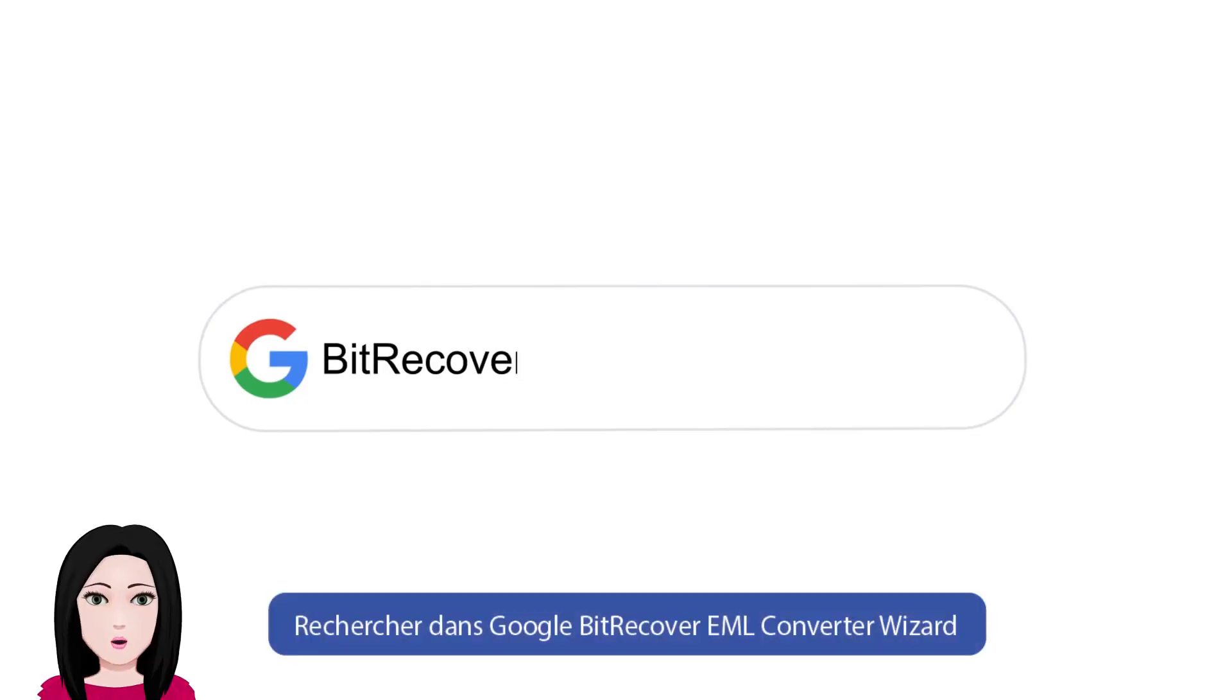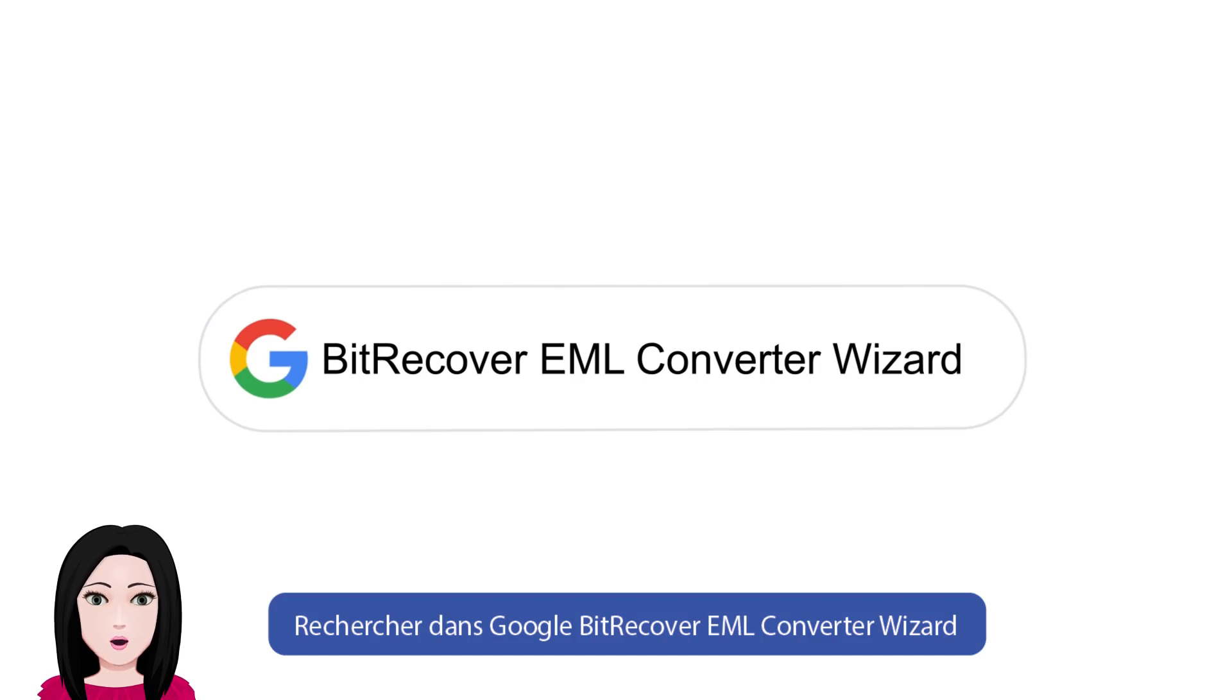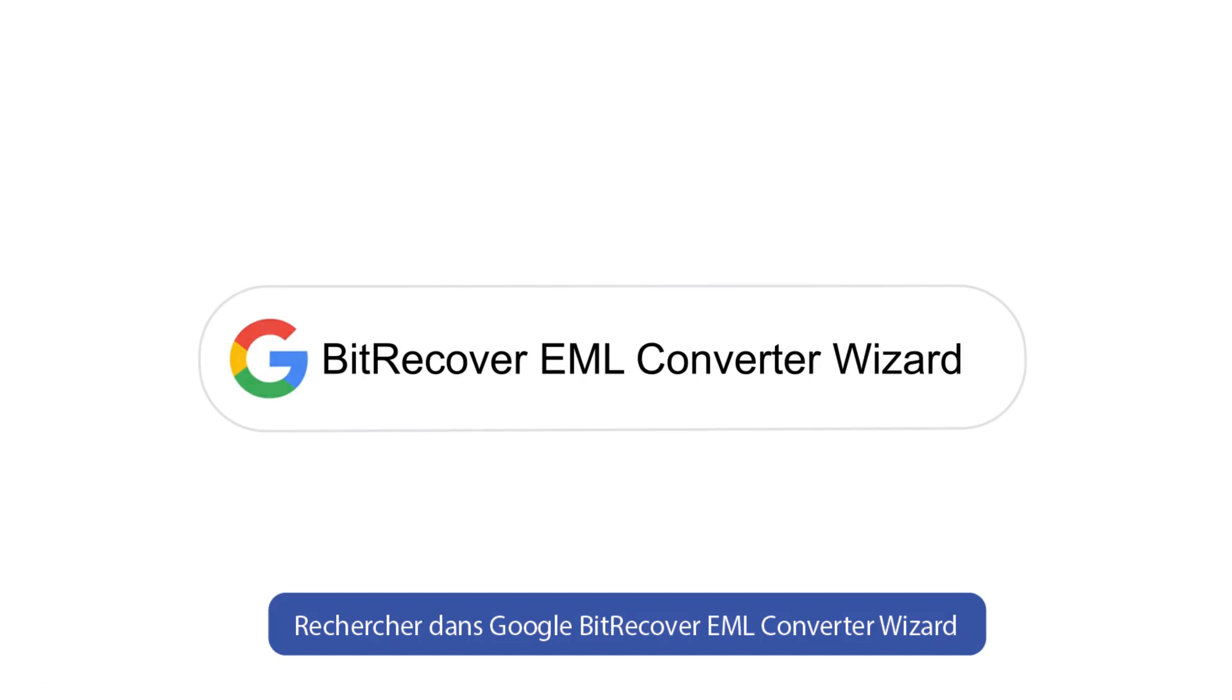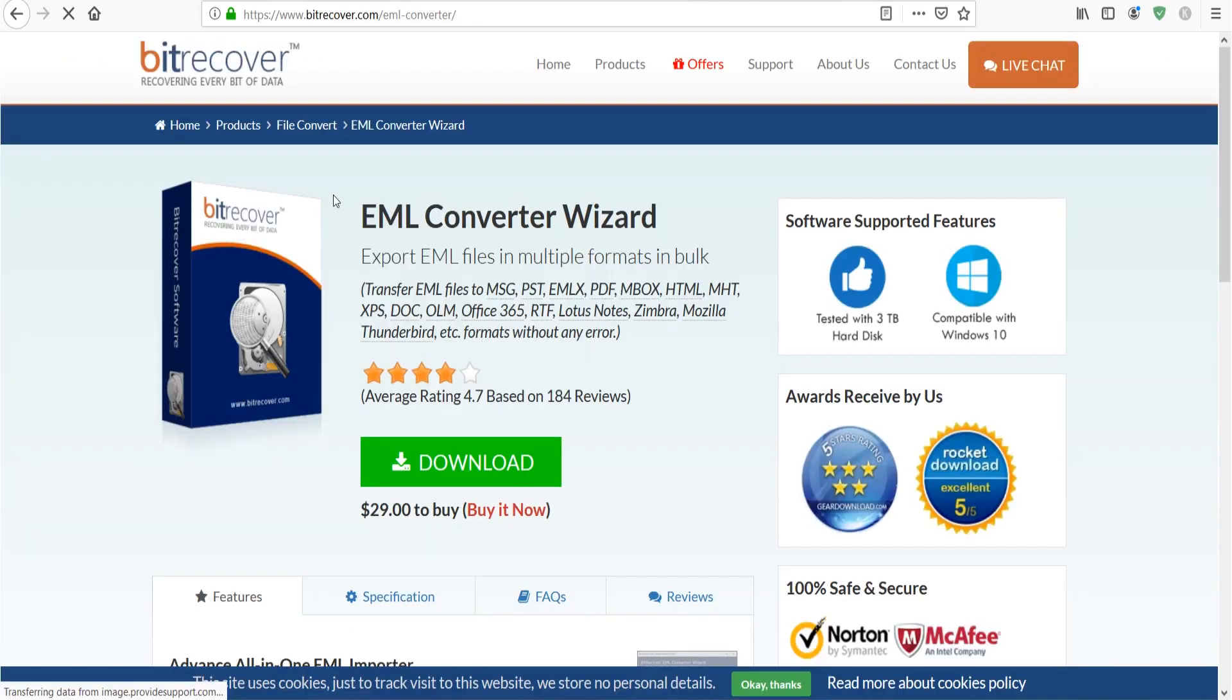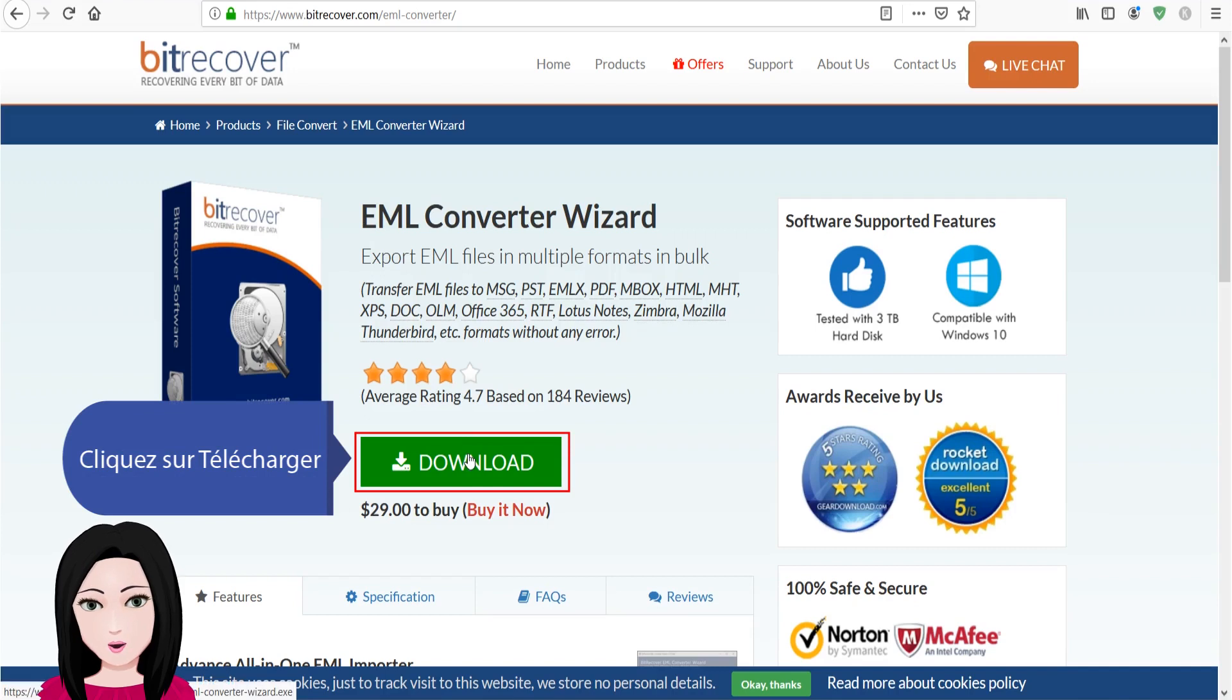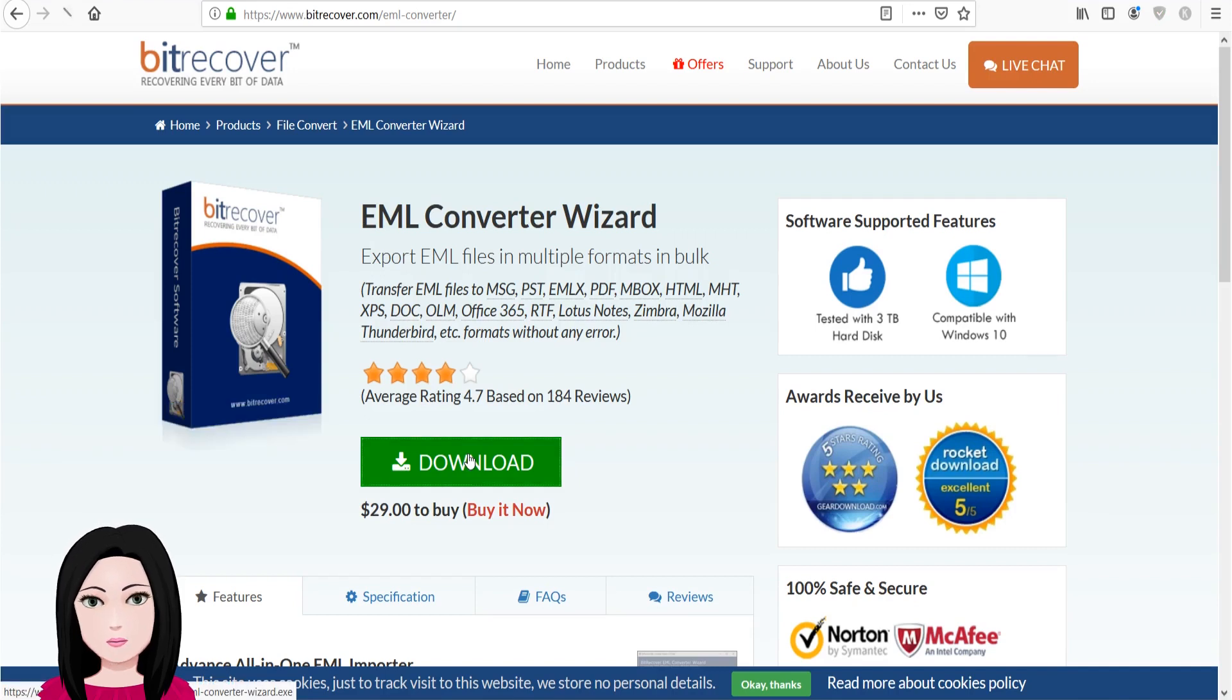Recherchez dans Google BitRecover EML Converter Wizard. Cliquez sur télécharger.